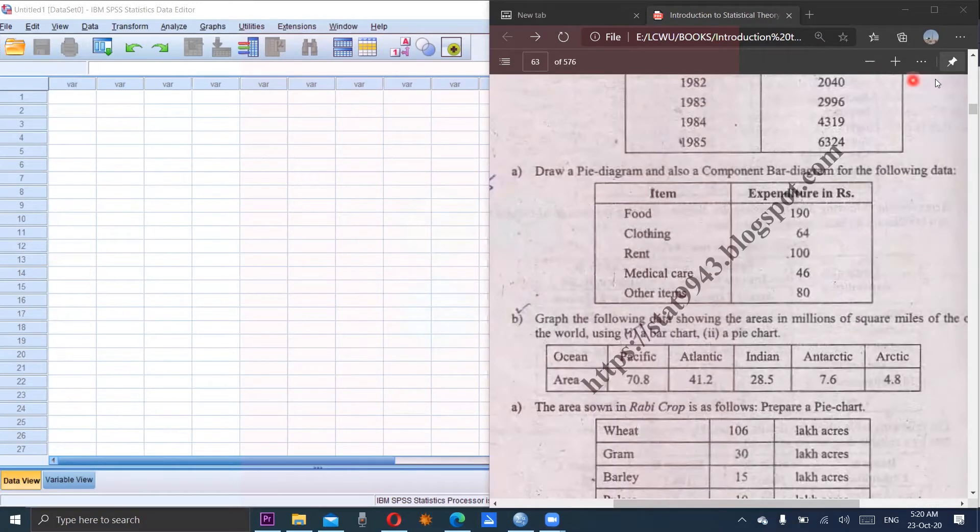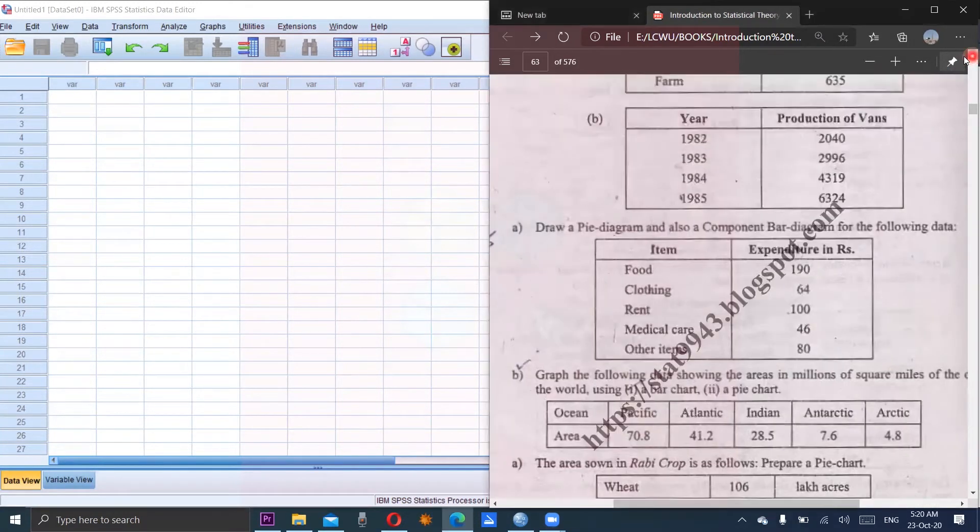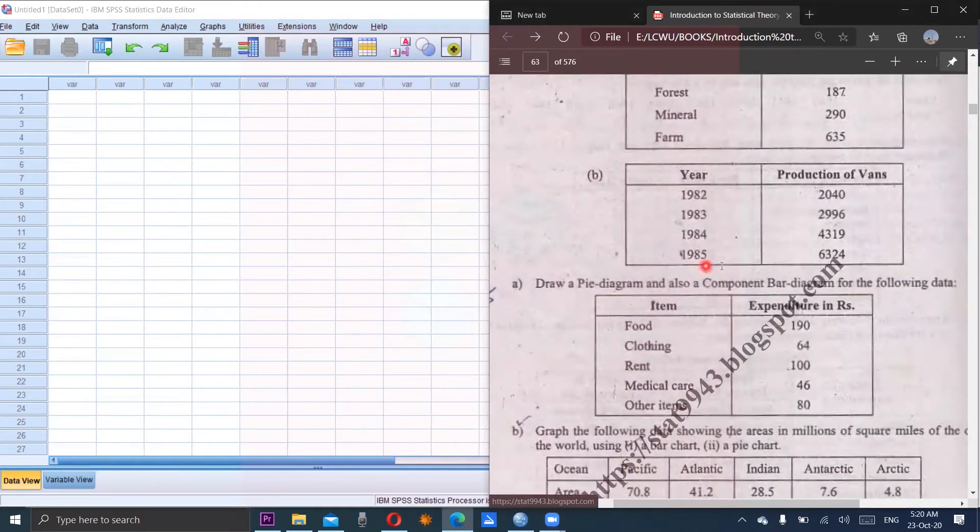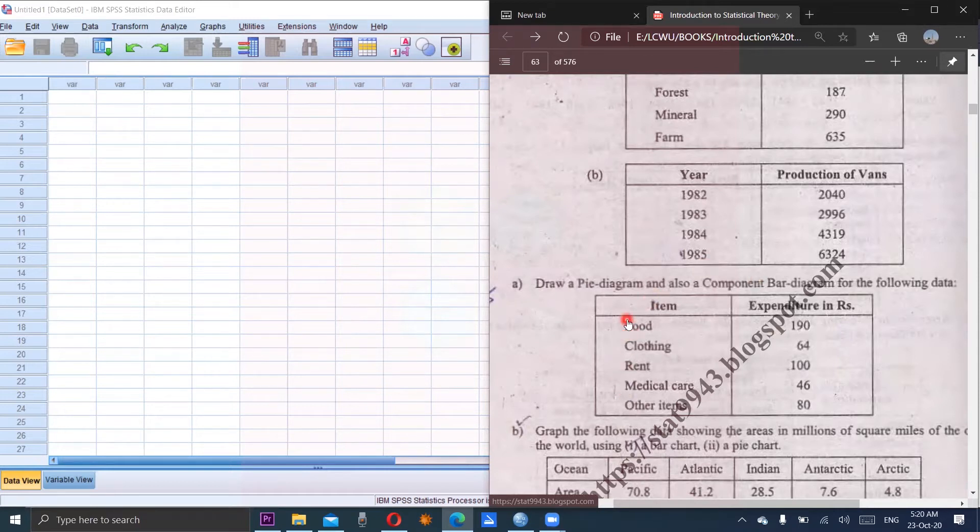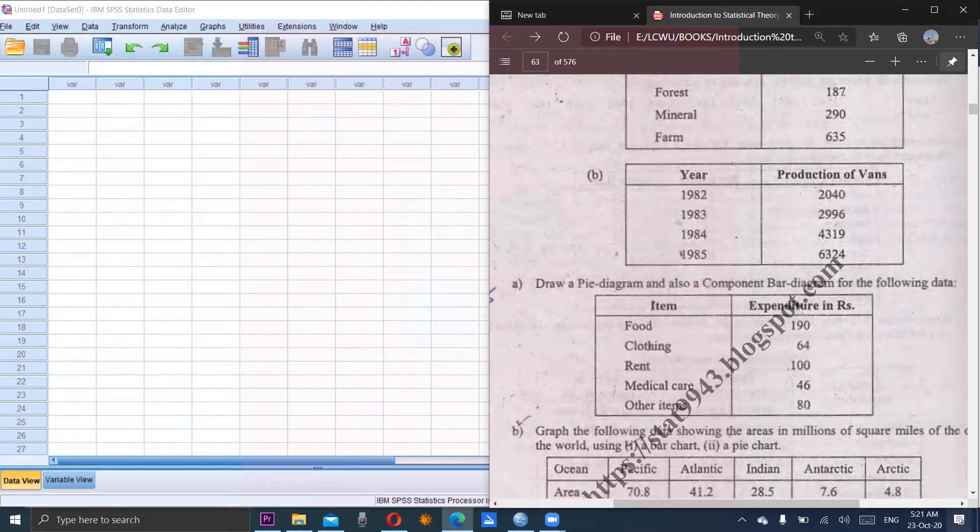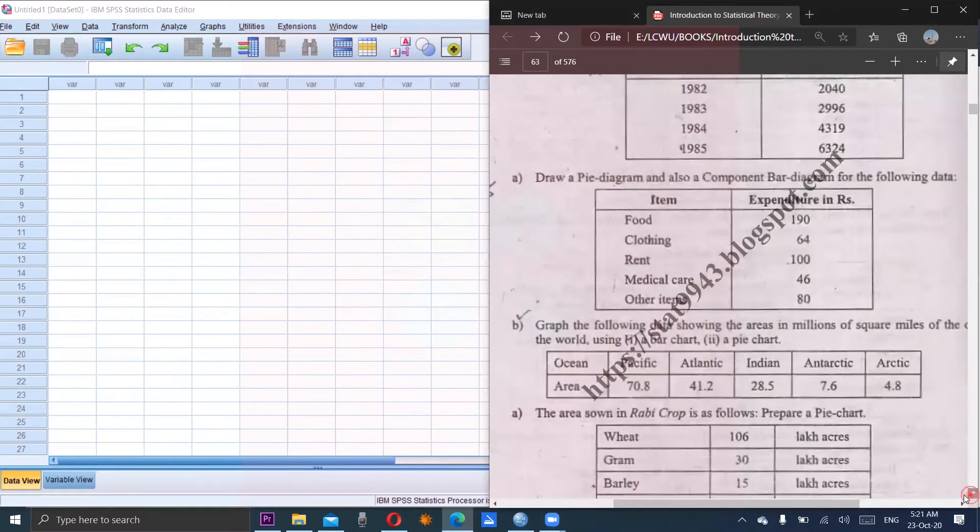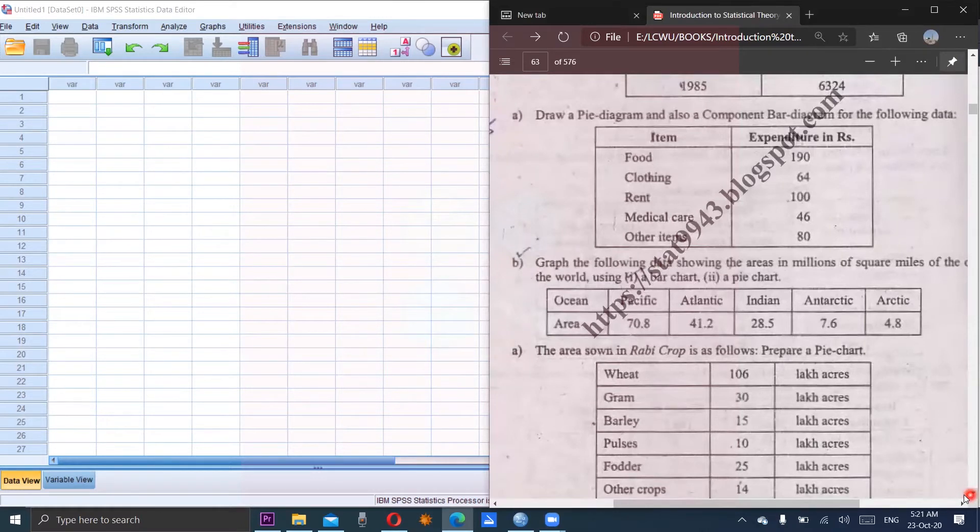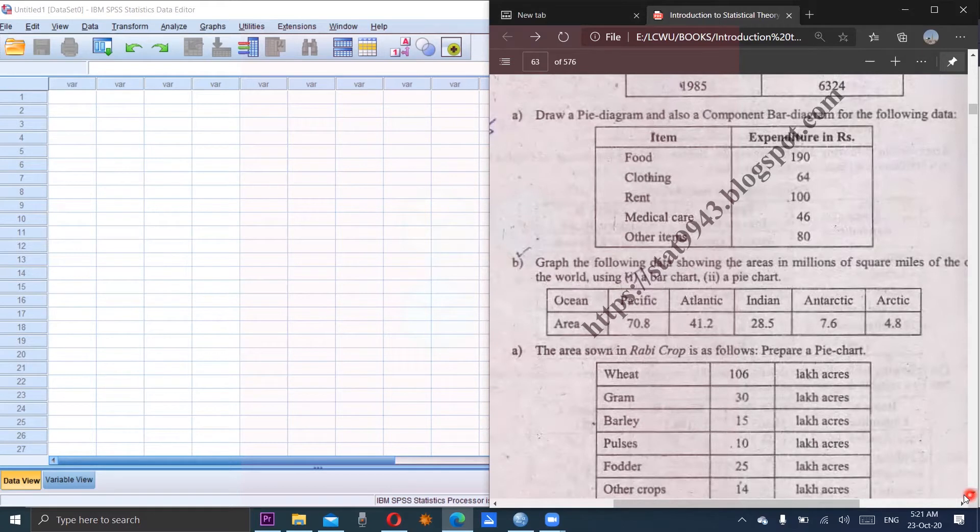Consider few questions from the exercise in which pie chart is required. Draw a pie chart of this data in which items are given in the first column and expenditures are given in the next column. So using these two columns, we have to construct pie chart. One variable which is required in the pie chart should be nominal and other one is numerical or quantitative type.